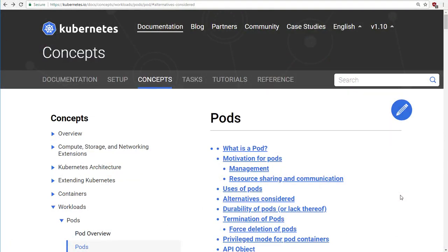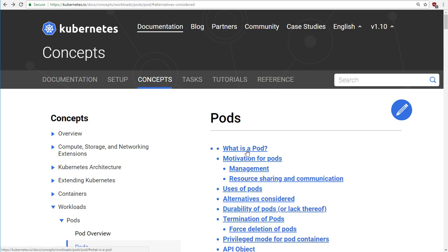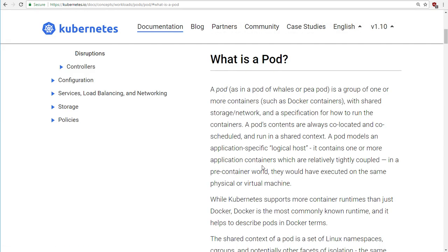We're going to be talking all the way through this course about pods. Pods are so simple and so basic to Kubernetes that they're almost difficult to explain. So I'm cheating a little bit here. I'm on the Kubernetes website on the page covering pods.